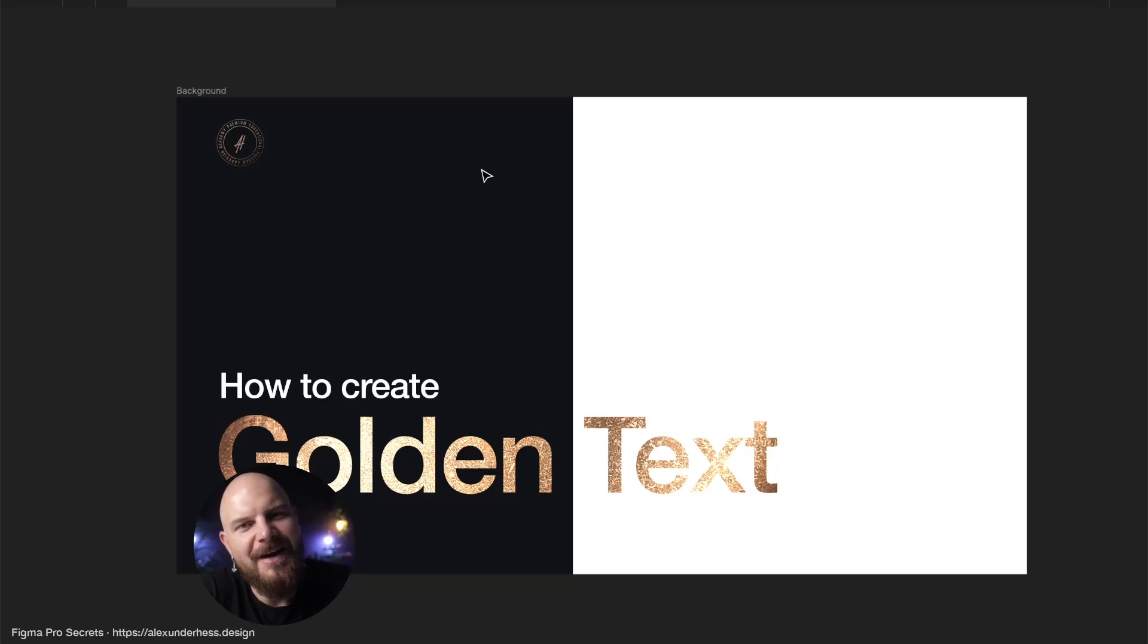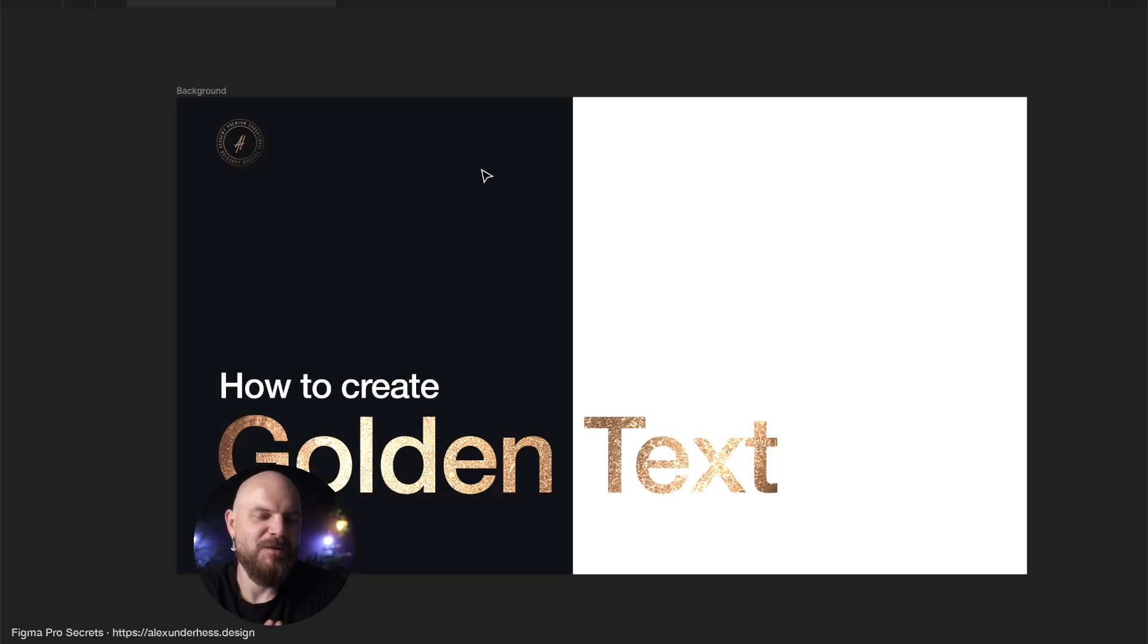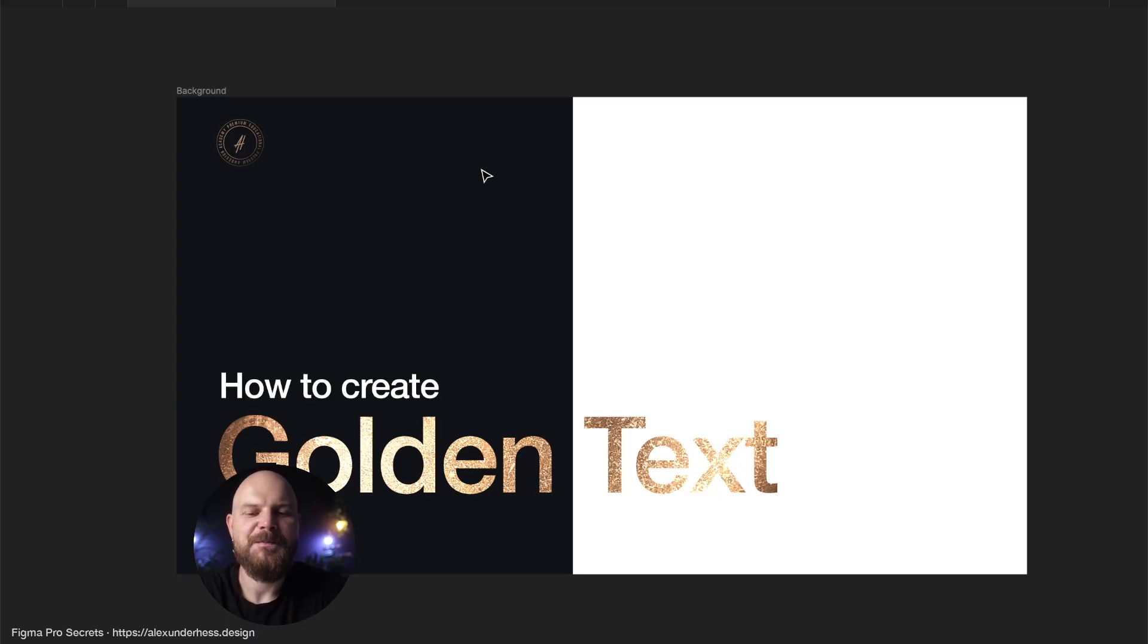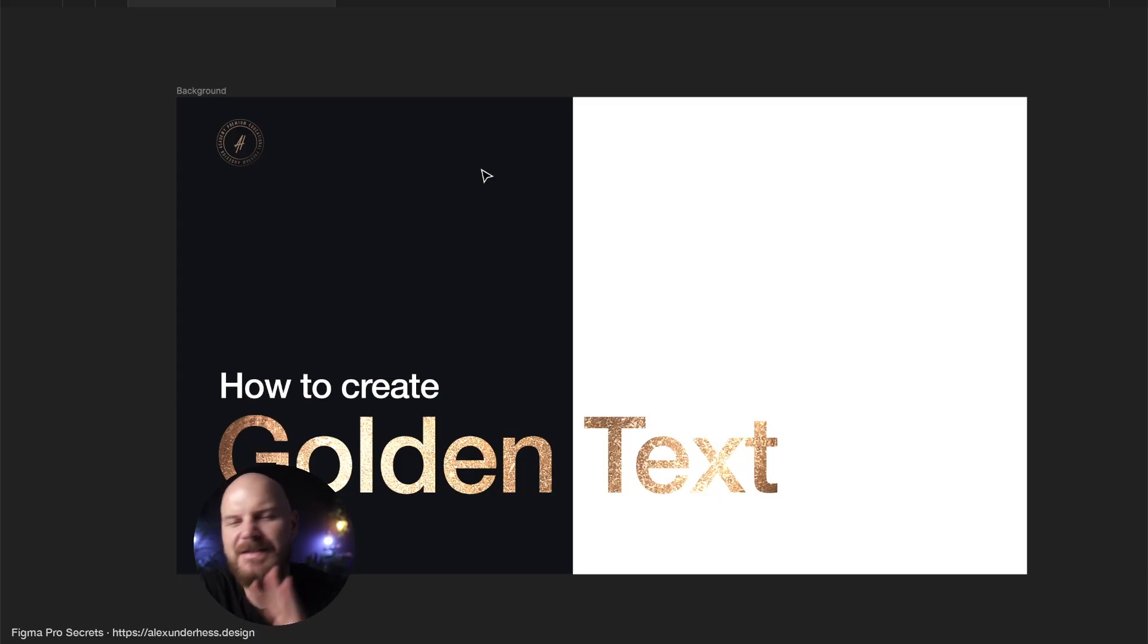How to create a golden text? A text that looks like it's written with a gold foil. How to do that in Figma? Just three super simple steps. Let's do that.